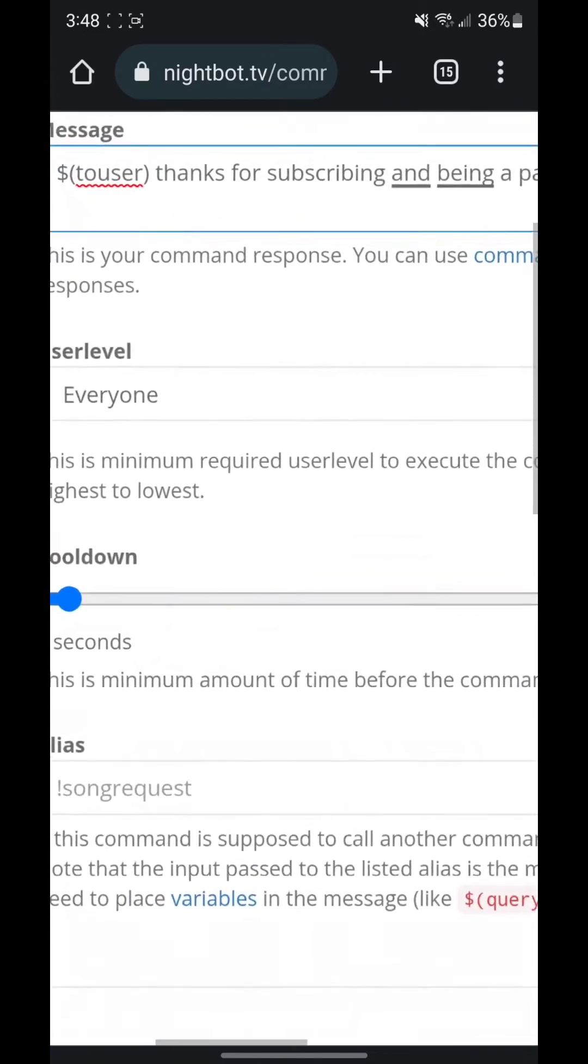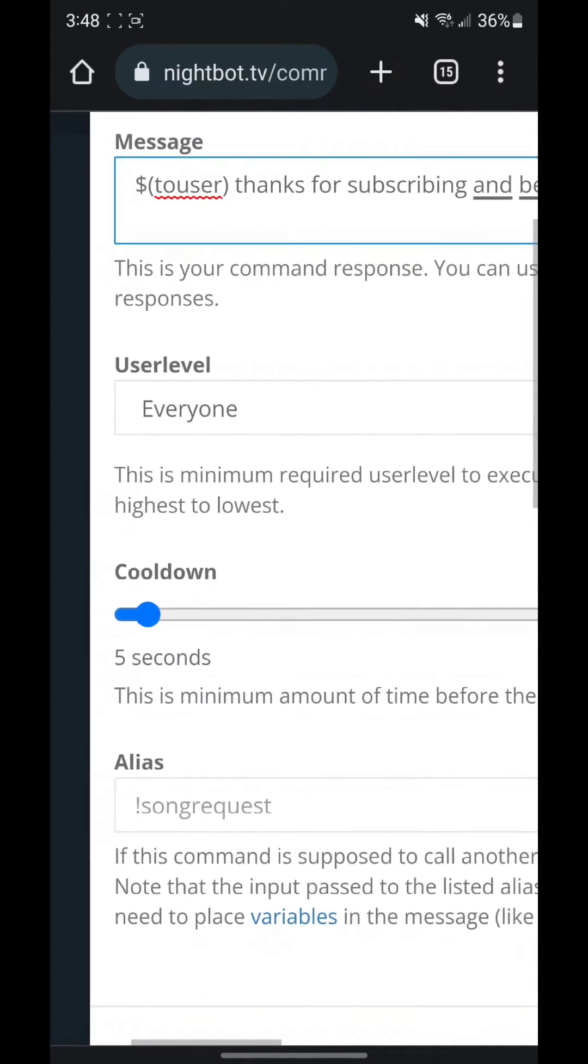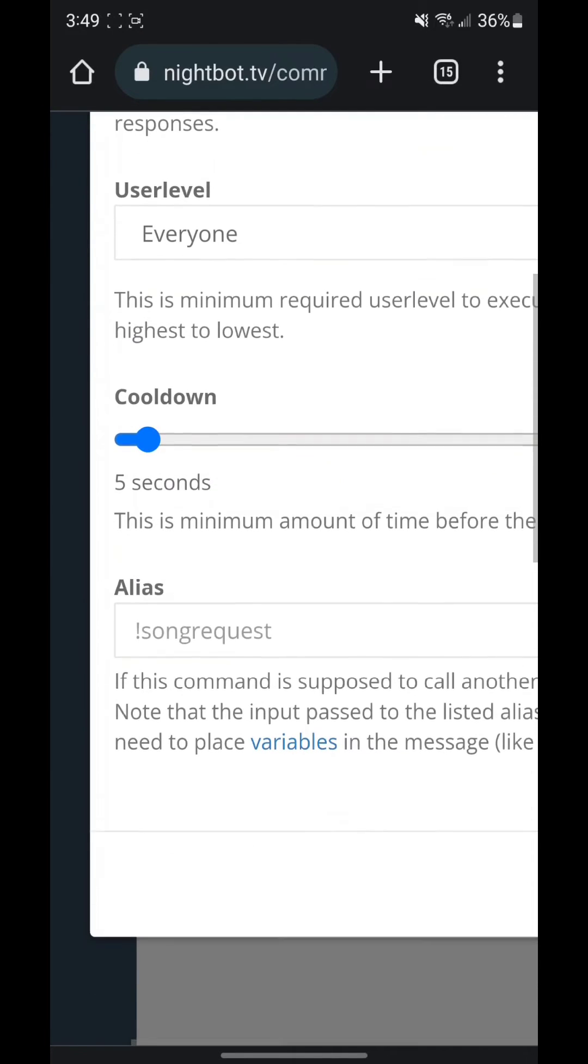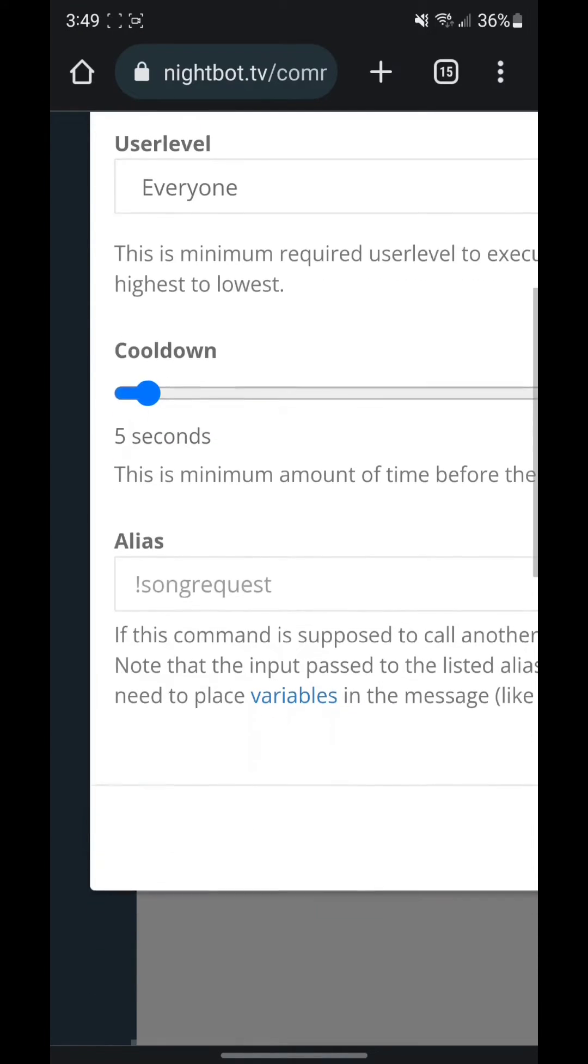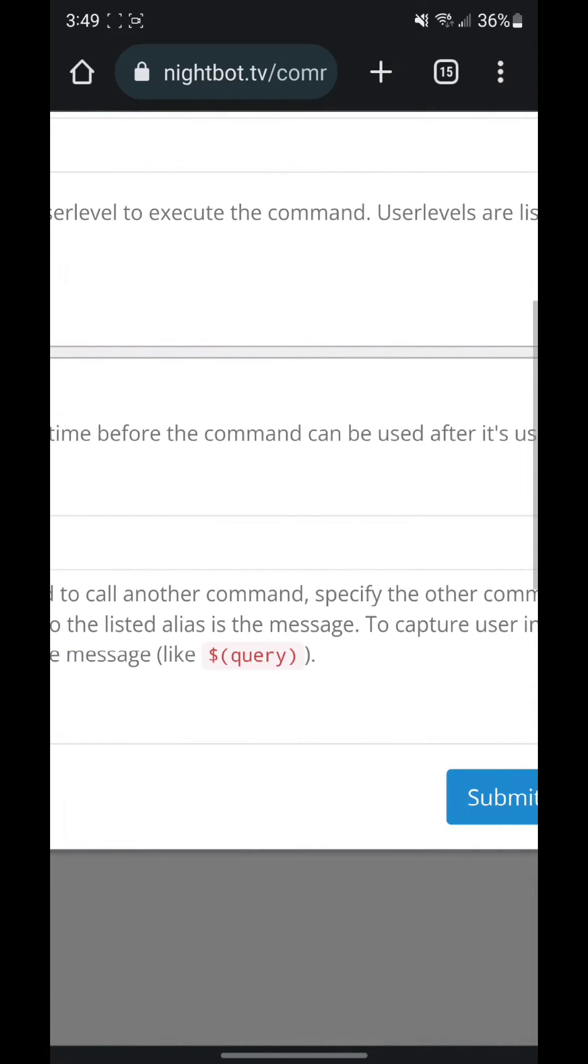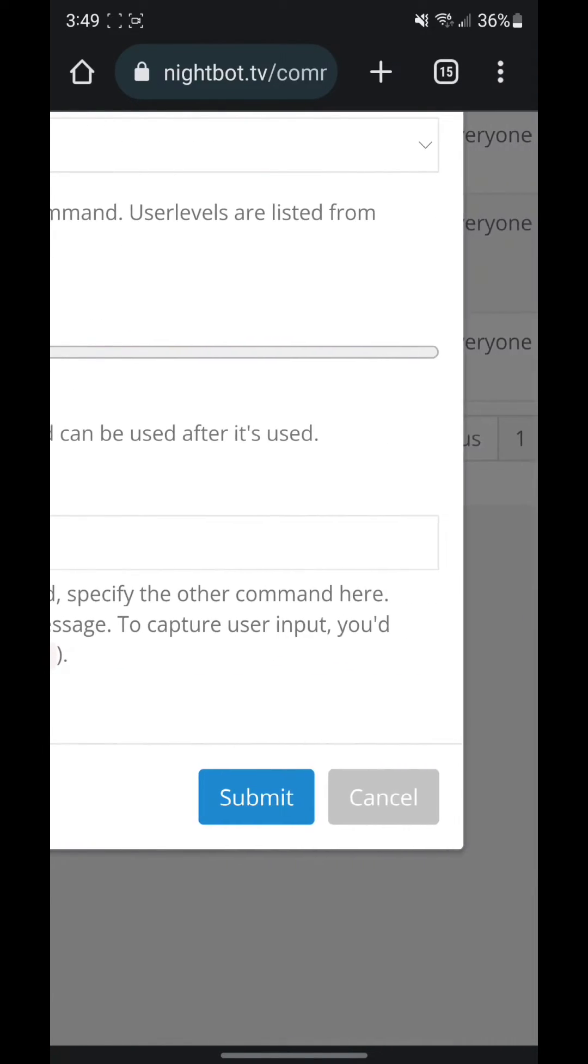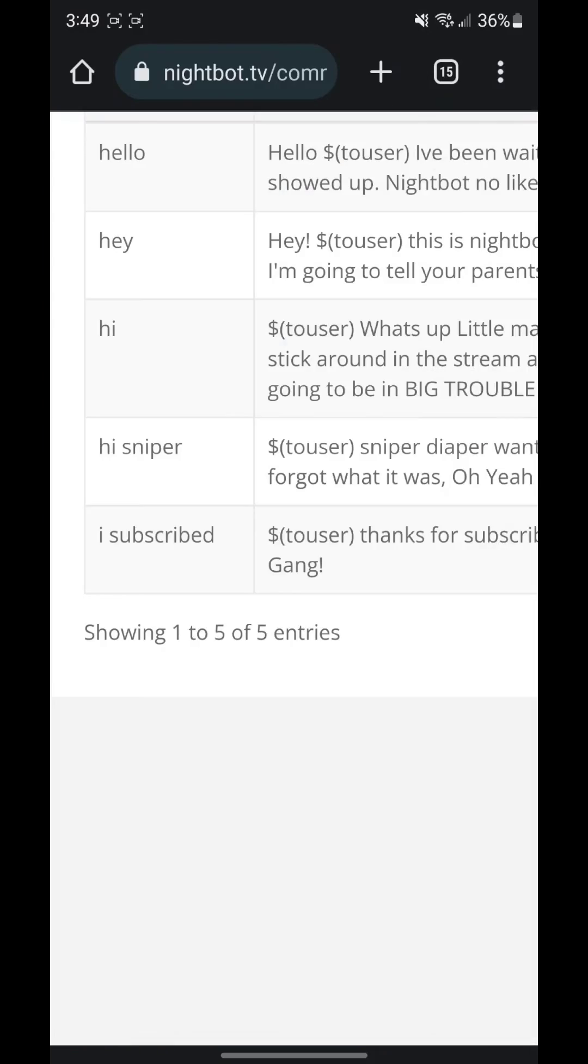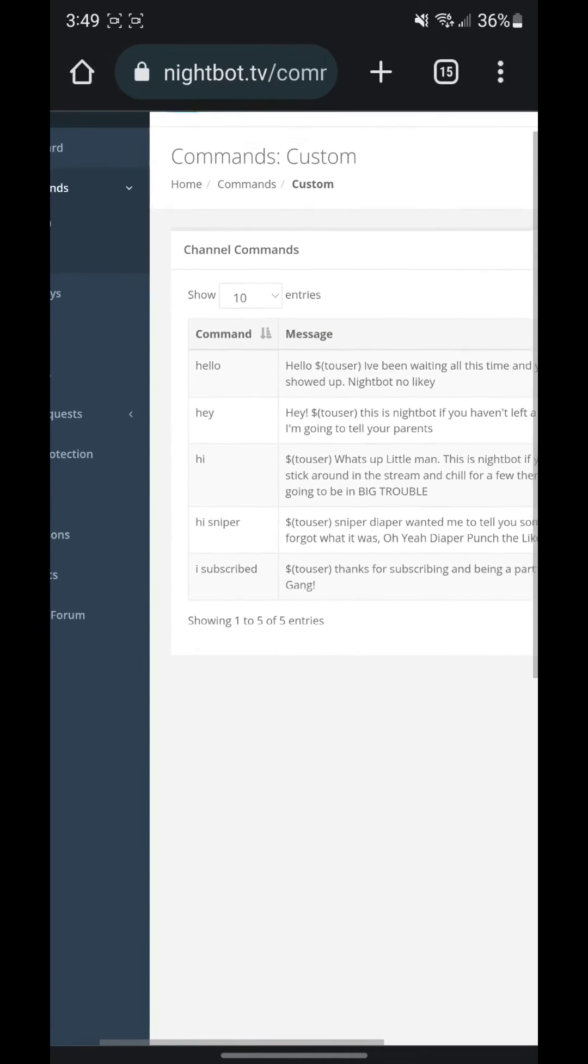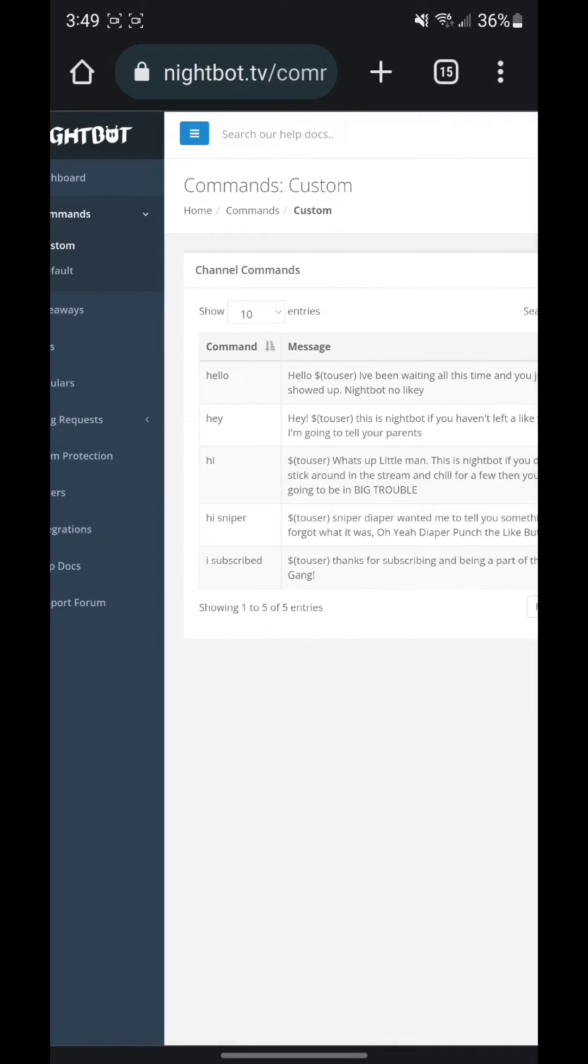You want to go down to user level and keep that to everyone, and cool down and keep that to five seconds. Alias you want to leave blank. You want to click submit and it is at the bottom of my page since I already have four made already. You will only have one if you don't have any commands on your channel yet.